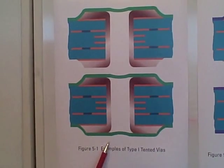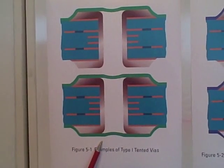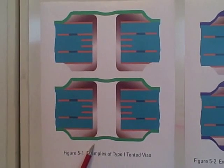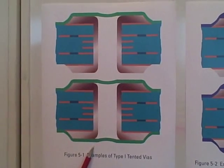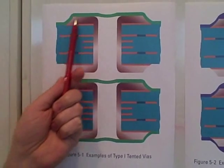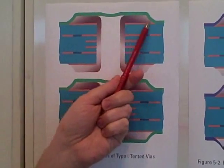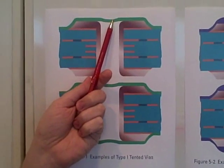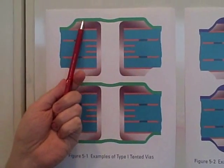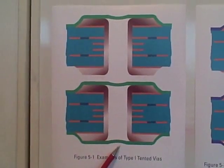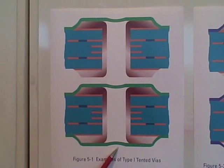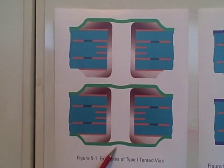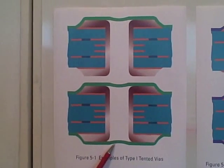The first is a very simple tented via, simply a coating, typically some type of dry film solder mask, either on one side or on both sides. So this is known as a type 1 via protection.